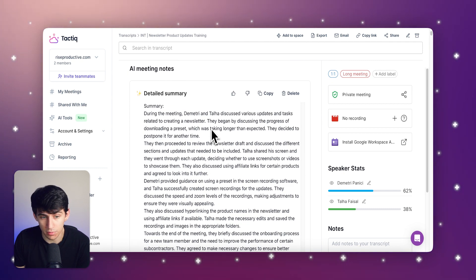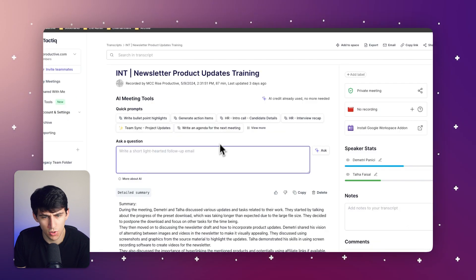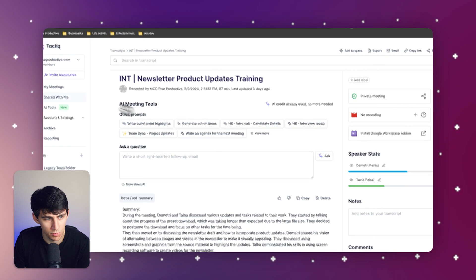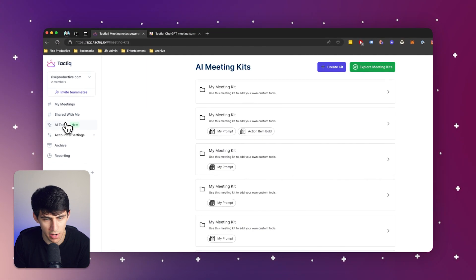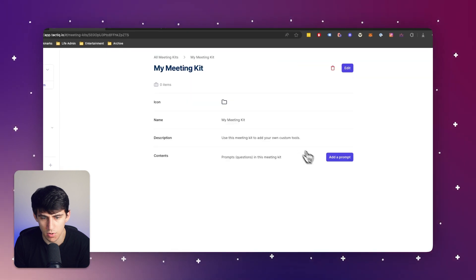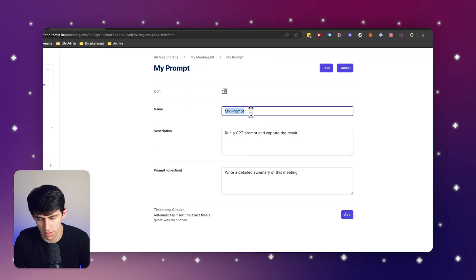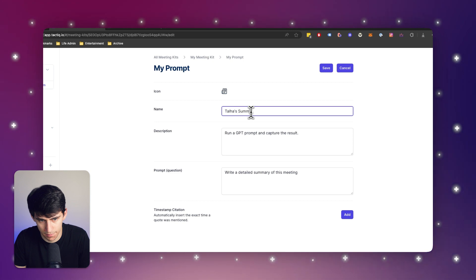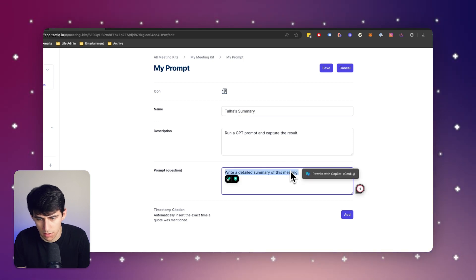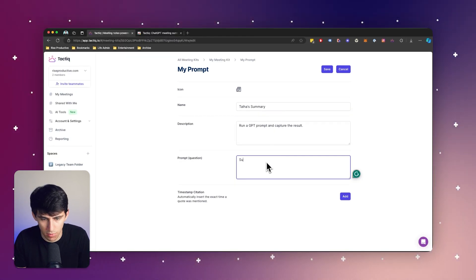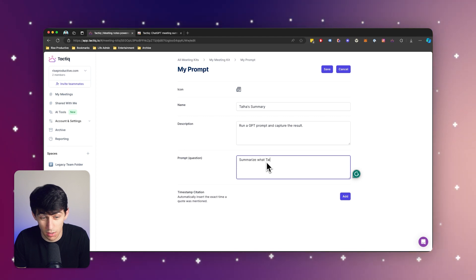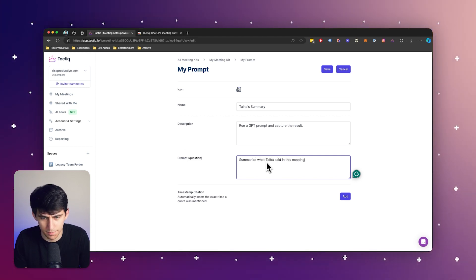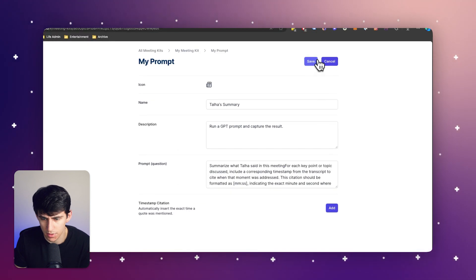Users can also create their own summary quick prompts. You'll see right here that these quick prompts already exist. What you can do — which is awesome — is go to AI Tools and create a kit. You can add a prompt to any kit. For example, I'll say 'Tala Summary' — summarize what Tala said in this meeting — then press Add and press Save.